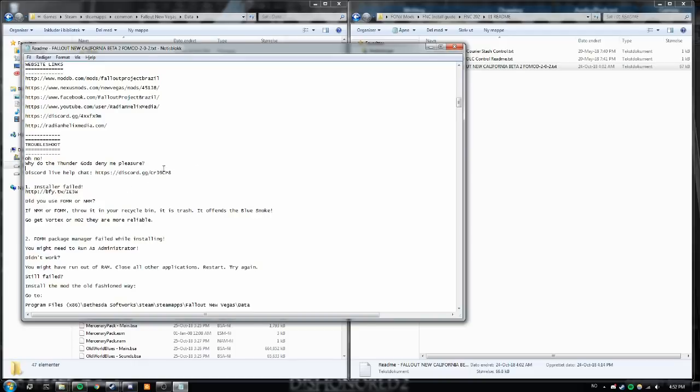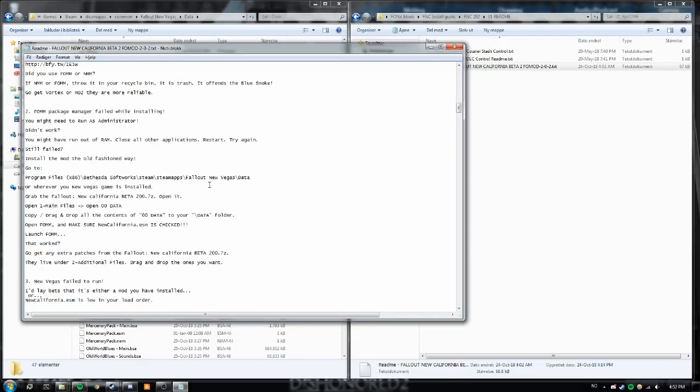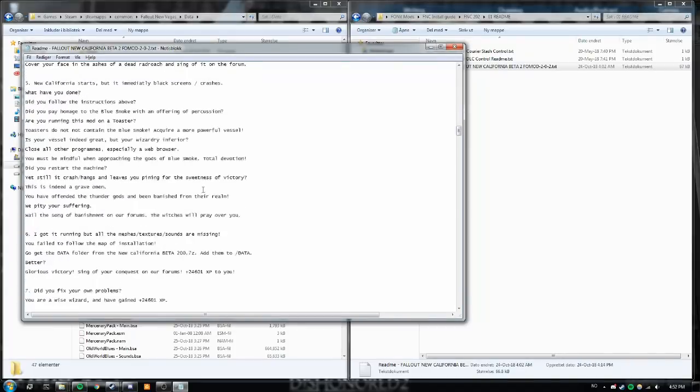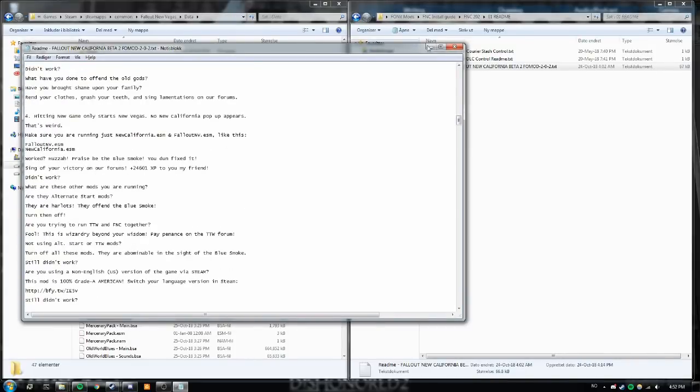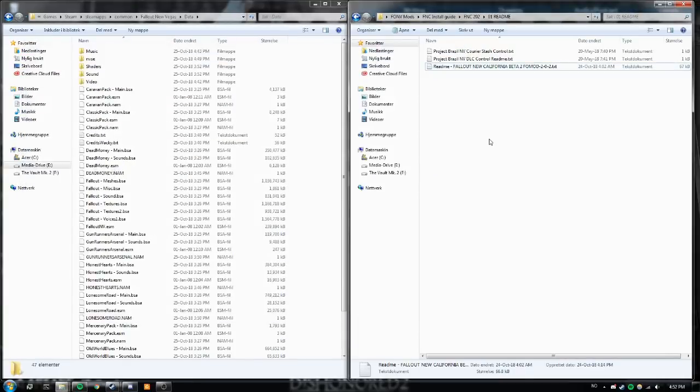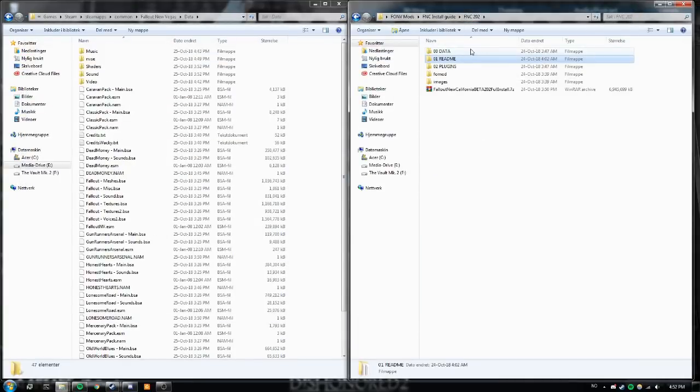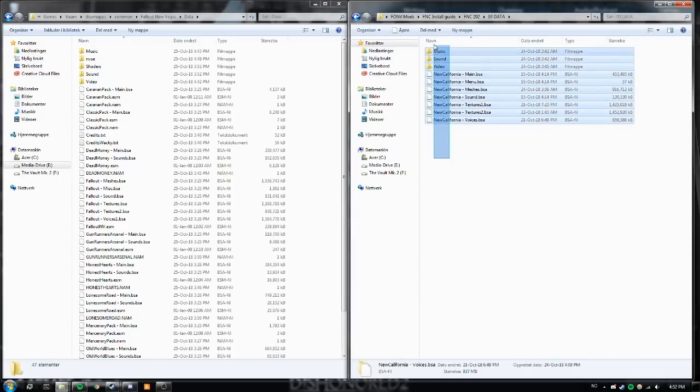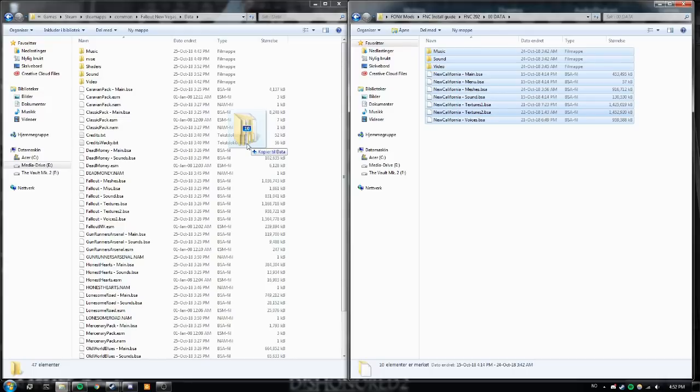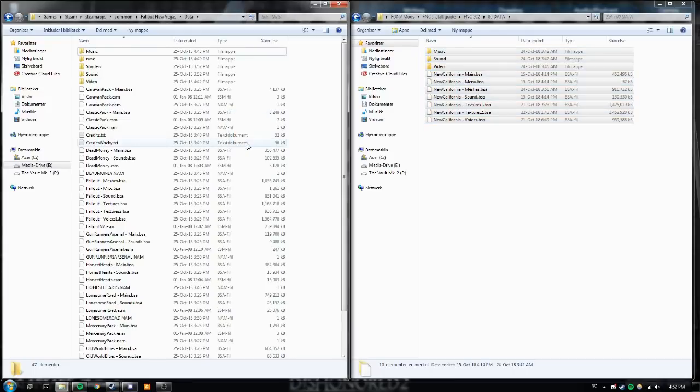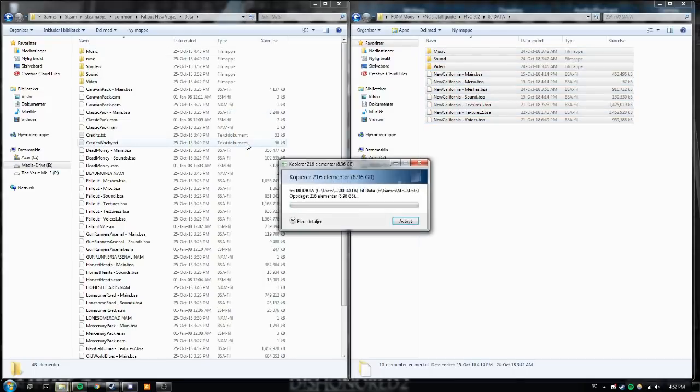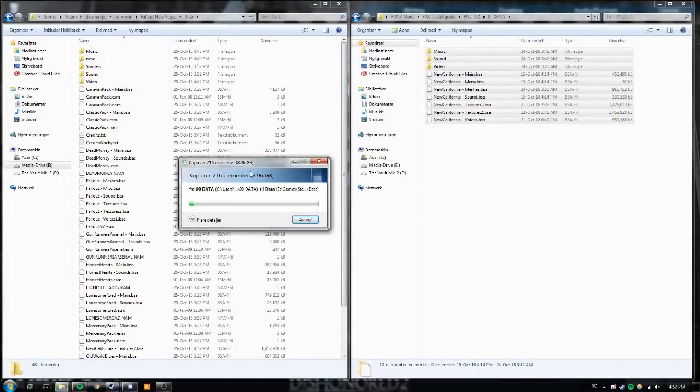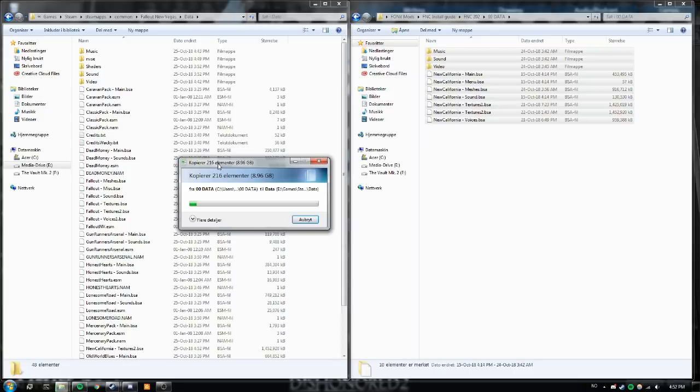This is for package installation. We don't care about that. Website links and discord. This will be in the description as well. Troubleshooting, live chat help in the discord as I said. And there is a bunch of stuff here. We're just going to ignore this for now but if you have issues please read it. Right. Open the OOData folder and just copy all of these into your Fallout New Vegas data folder. This will take a while depending on your system. So just let it do its thing and we're gonna make a cut here until we're done.